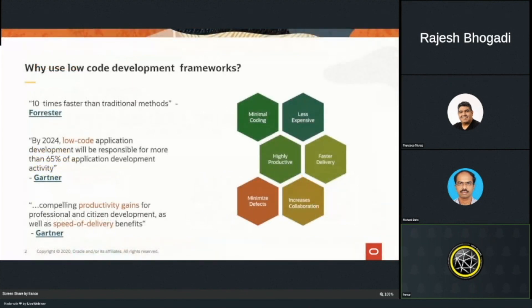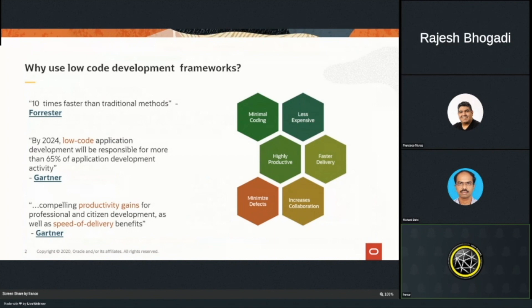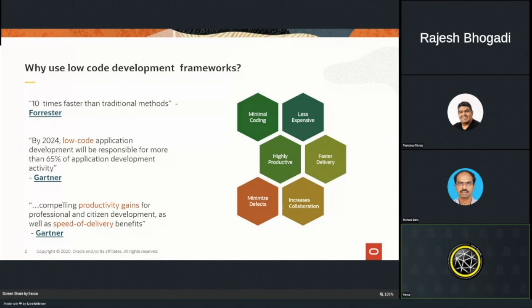Just a little bit on low-code. We're pretty much aware that there's a number of trends out there that have been recognized by industry analysts like Forrester and Gartner, making it very clear organizations should be considering low-code development frameworks. It's really a matter of minimal coding, a lot less expensive, highly productive, faster delivery. And because you're using these frameworks, it also means you're minimizing areas where things can go wrong.